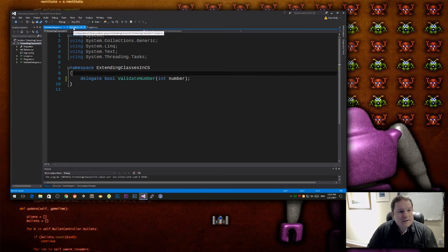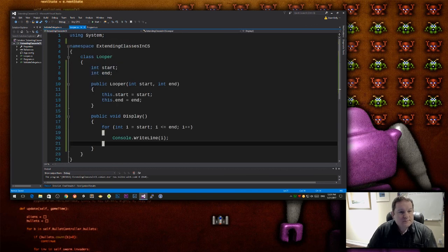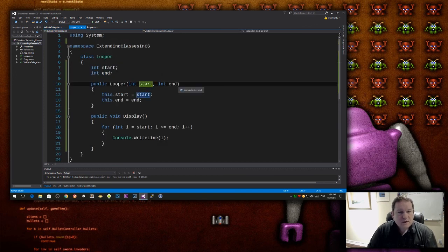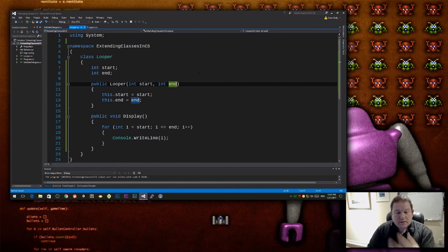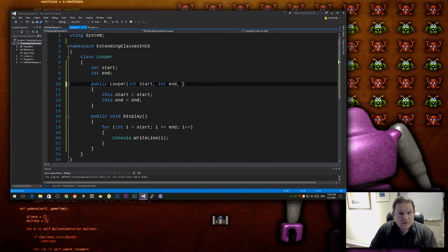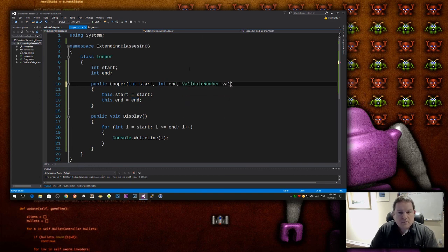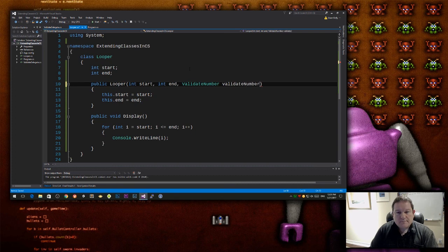So inside my looper, I can then pass this in as a function, as a parameter to my constructor. So I can do validate number, validate number.